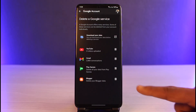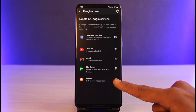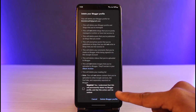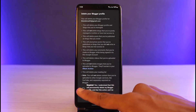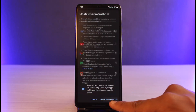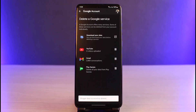Let's say I want to delete my Blogger account — I'll tap on the little trash button next to it. It will ask for a confirmation, so I'll confirm and tap 'Delete Blogger profile.' And that's all it takes to delete accounts connected to your Gmail or Google account.